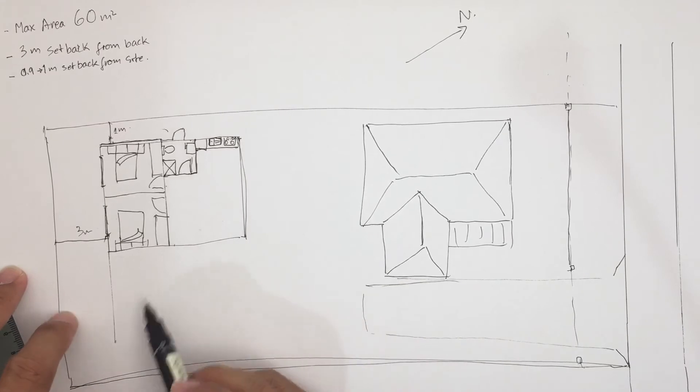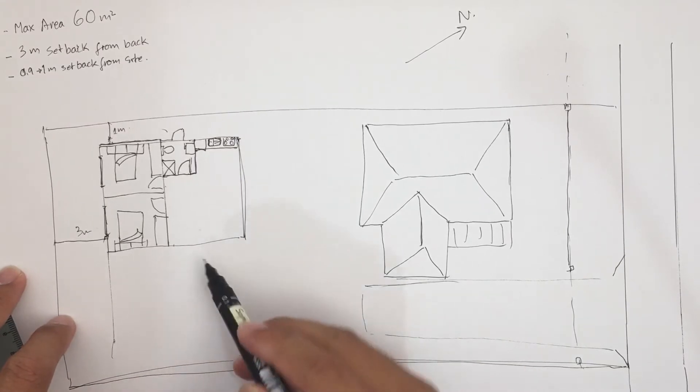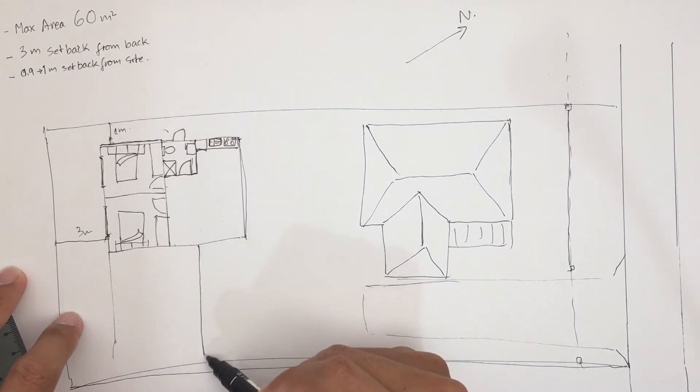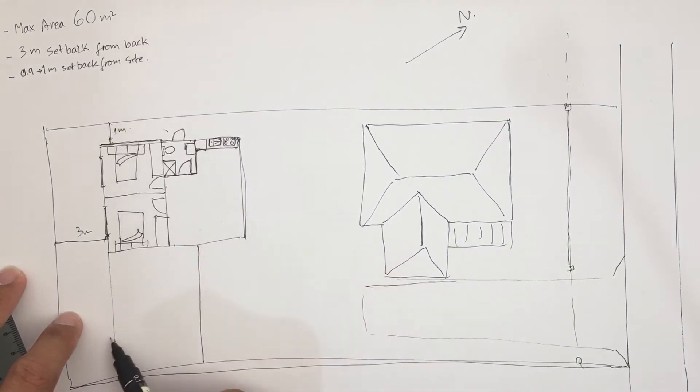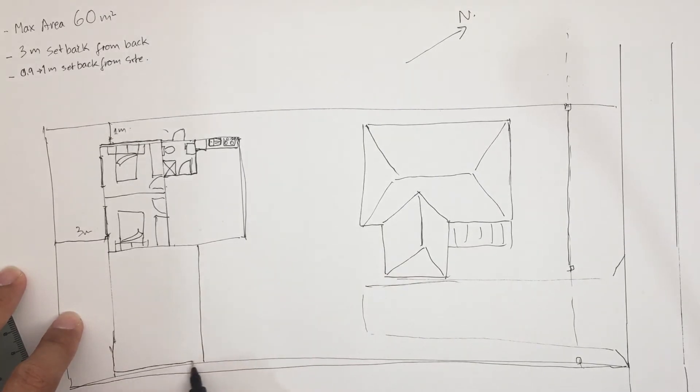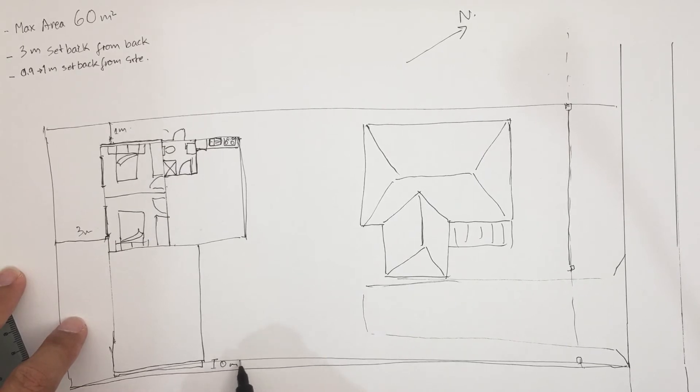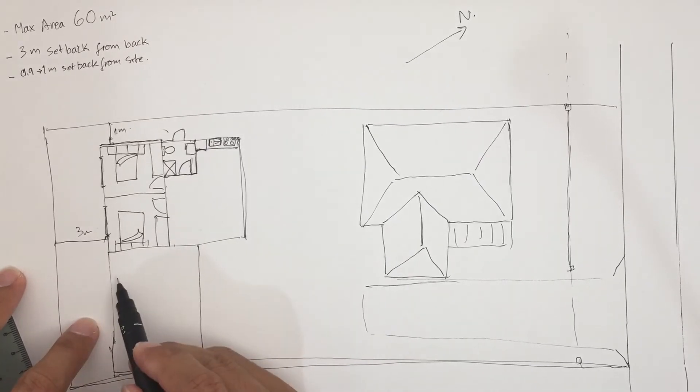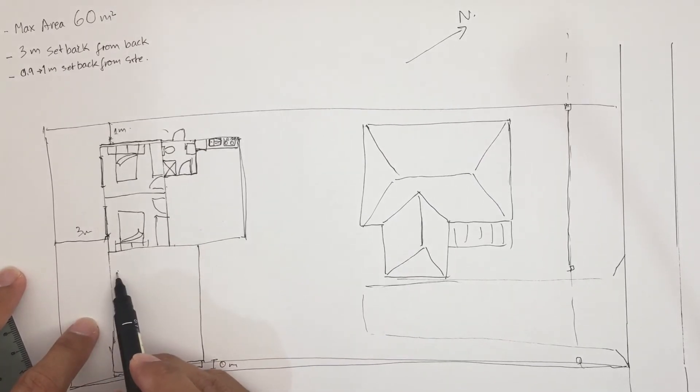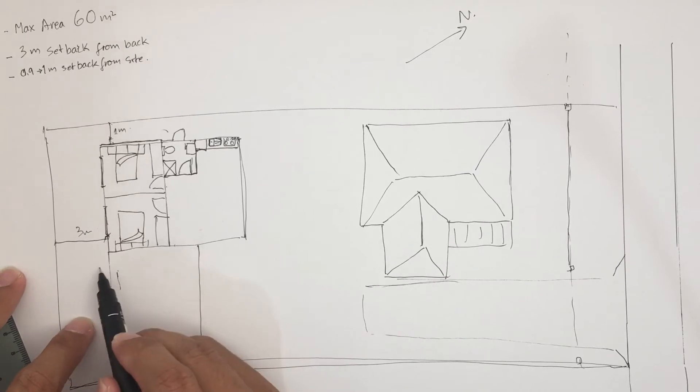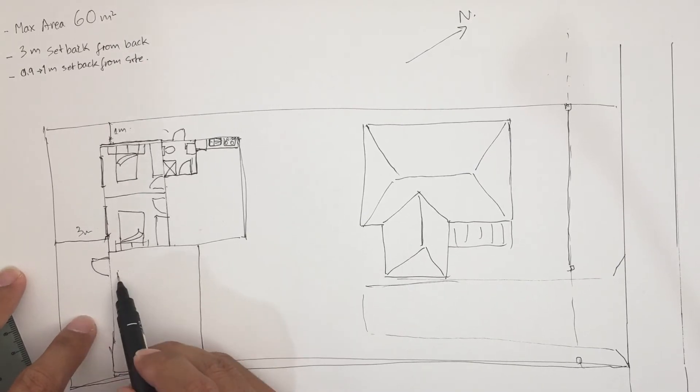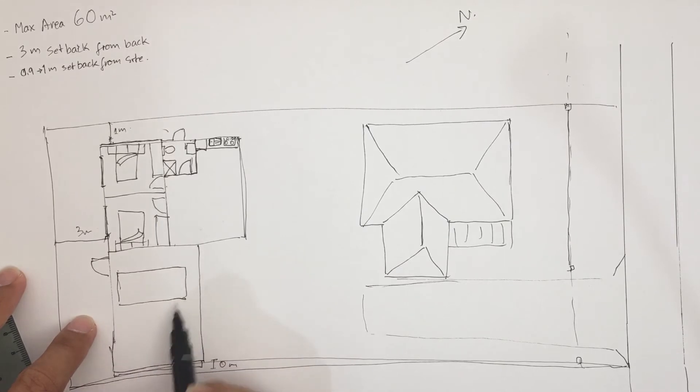So in this case you can build the double garage here and the garage you can build up to the boundary, so it's zero setback for the garage. This garage, get out from here, so you have driveway here.